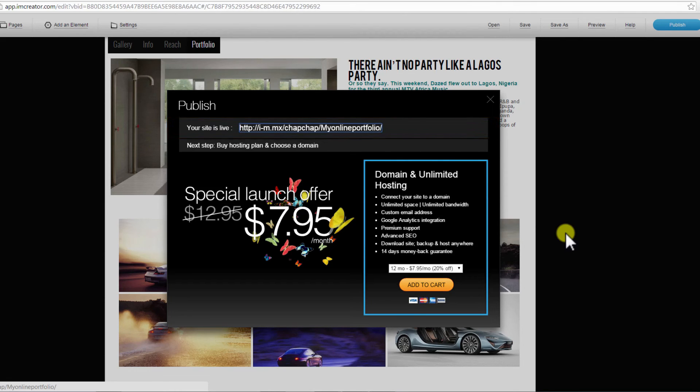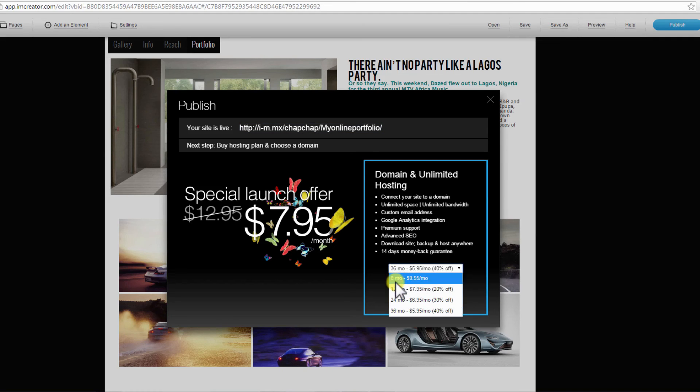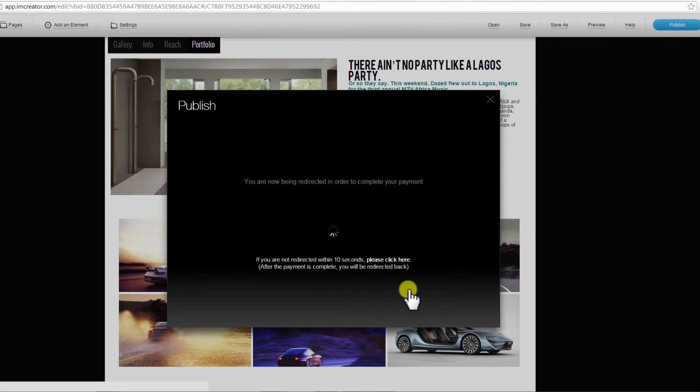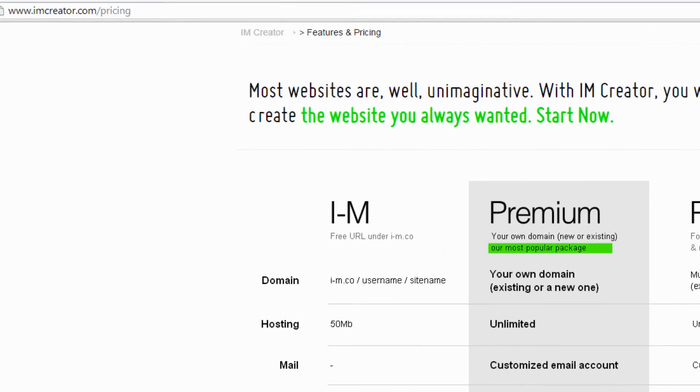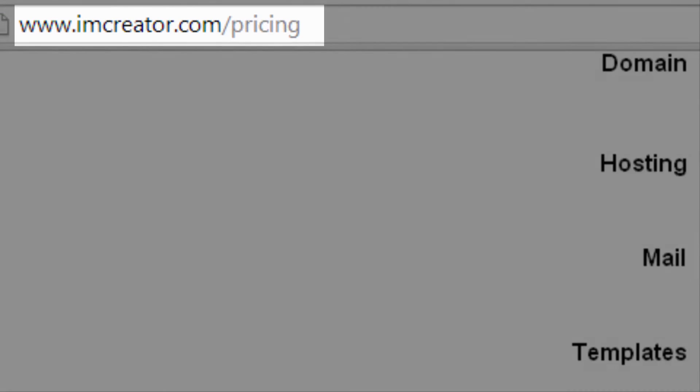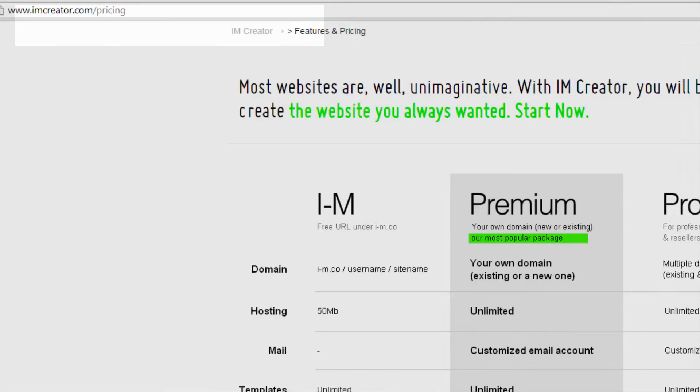You can get a domain and unlimited hosting by upgrading to Premium. The Premium package starts from $5.55 per month, depending on your subscription period. Click on the drop-down menu to choose and click on Add to Cart. They also have pro packages, which you can access on www.iamcreator.com slash pricing.